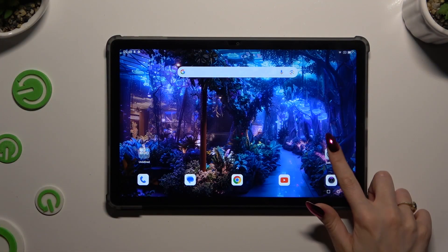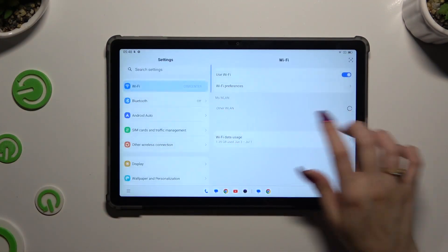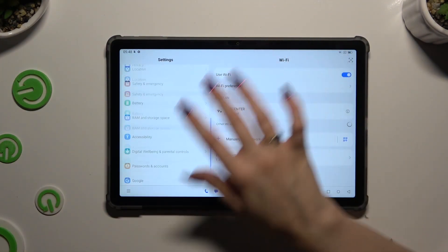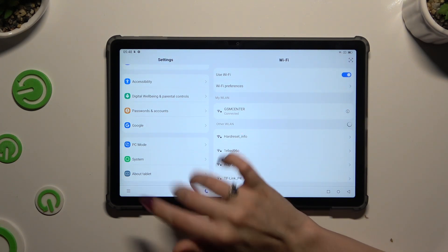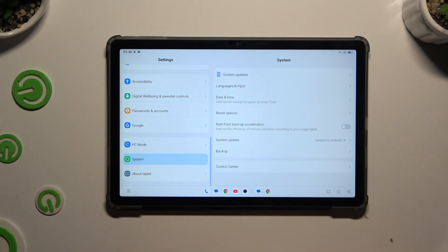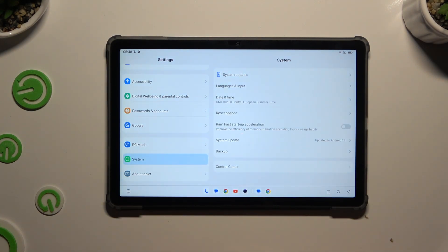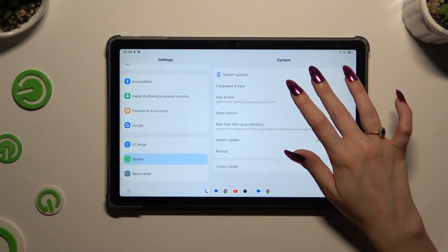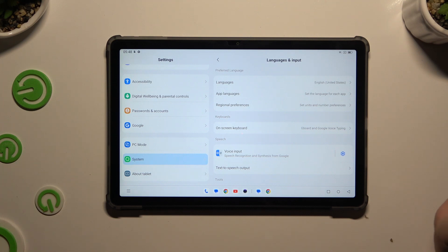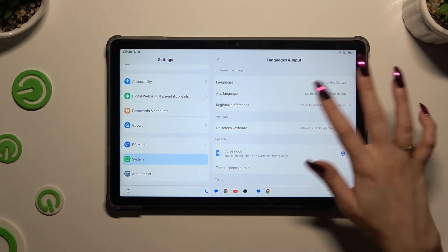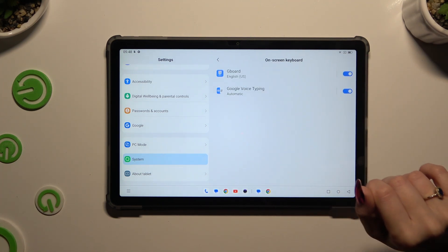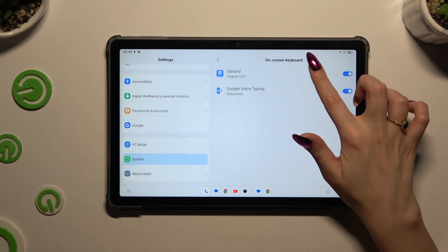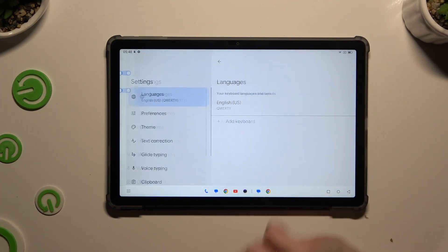Begin by launching Settings and scrolling all the way down to access System. Then click on Languages and Input, then On-screen Keyboard, and then GBoard.